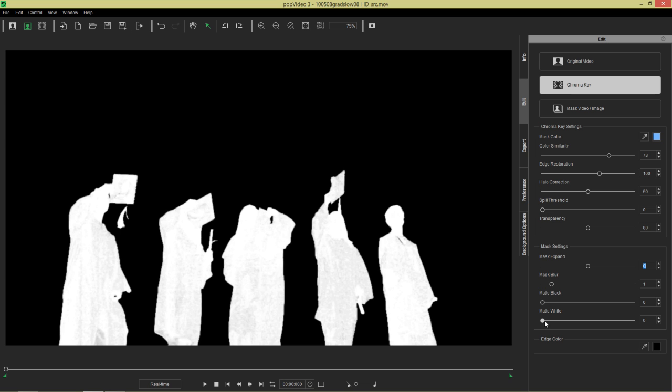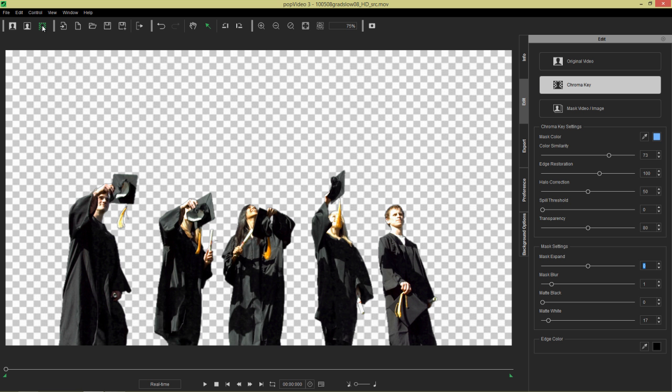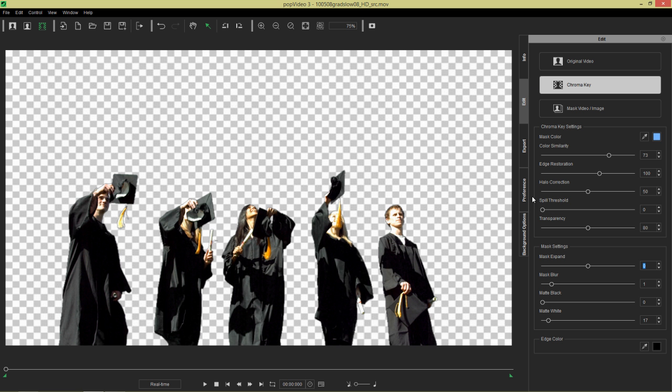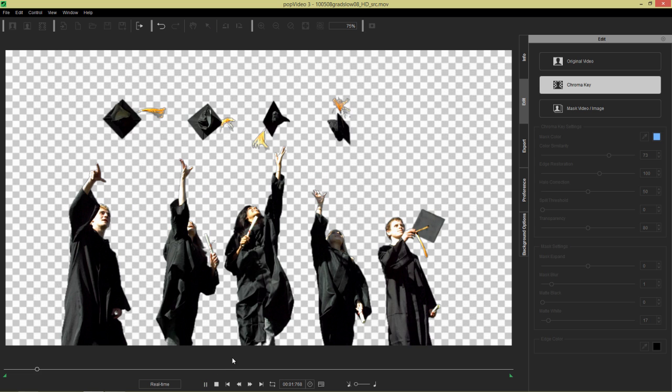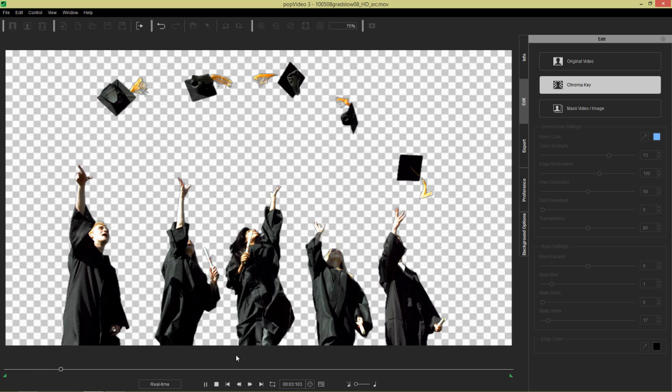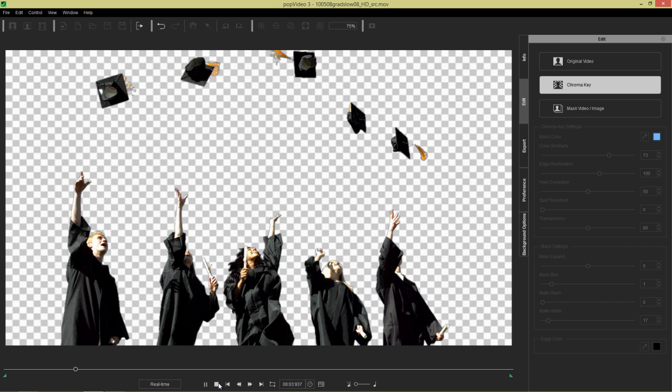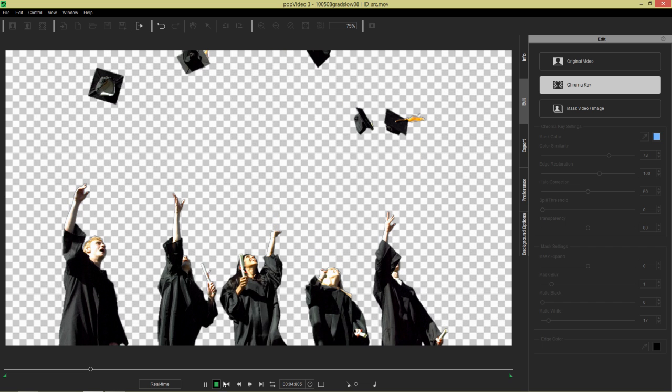And we'll talk about this in more detail in the next example here. But I can take that matte white up to like a value of 17 and it cleans it up nicely. And then we can go back to transparent video mode and give her a playback. And everyone's celebrating. Hooray! Successful masking.